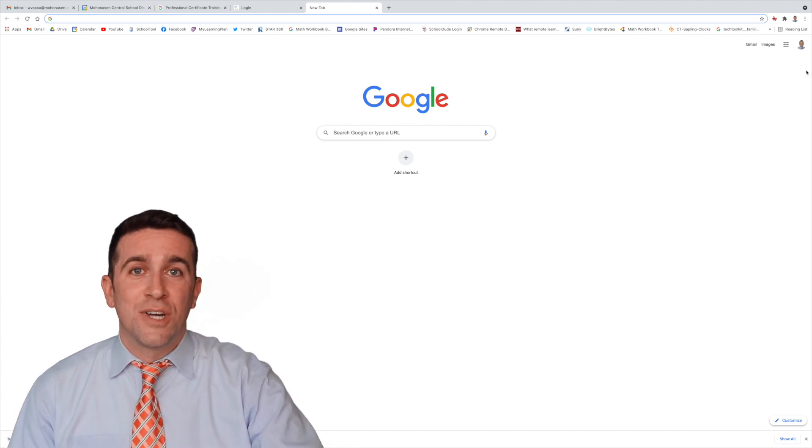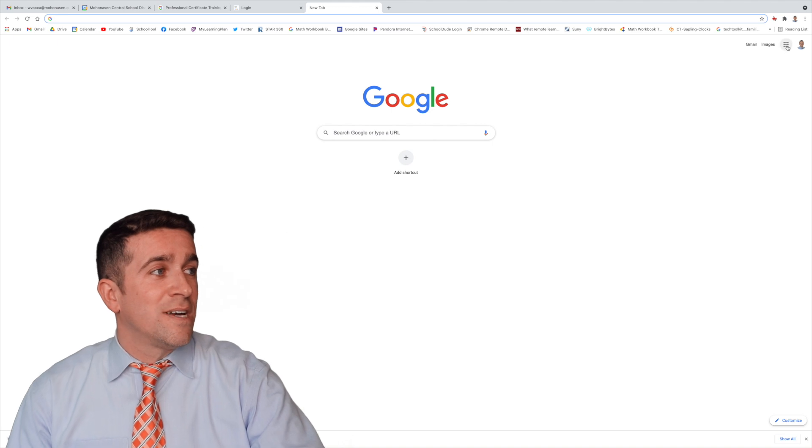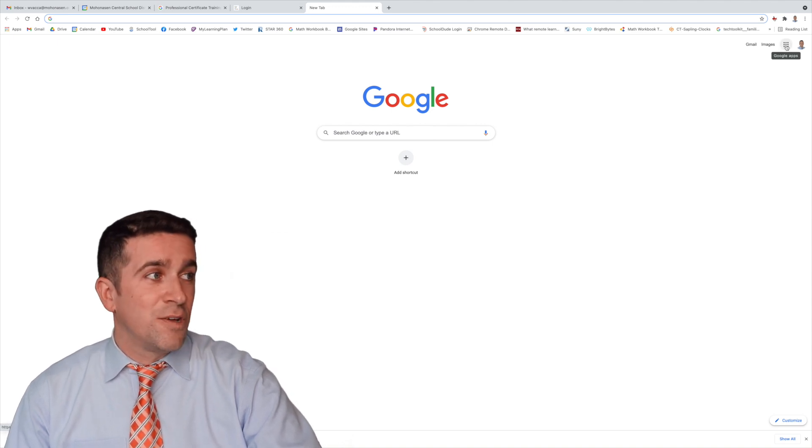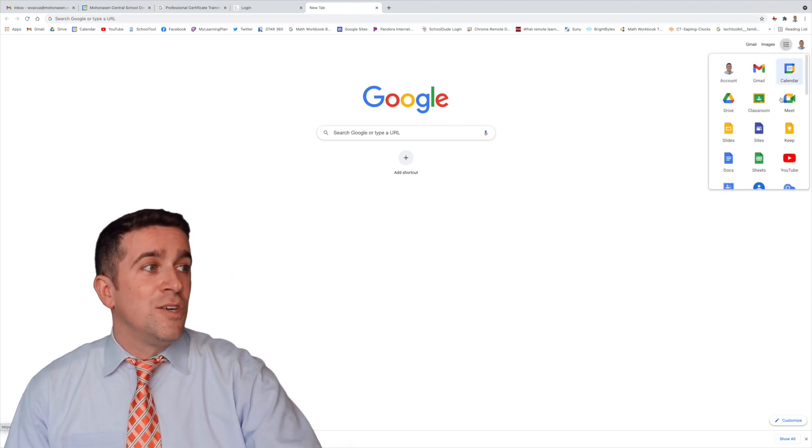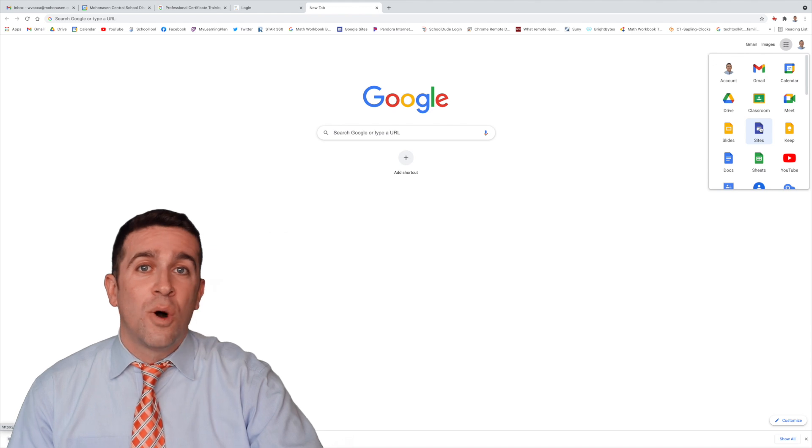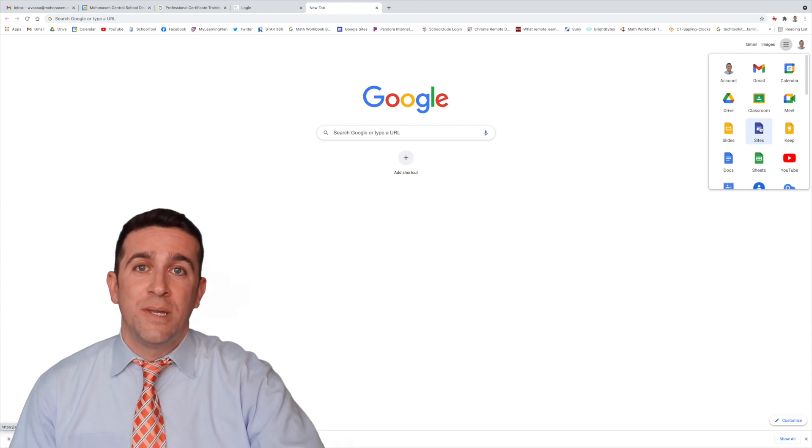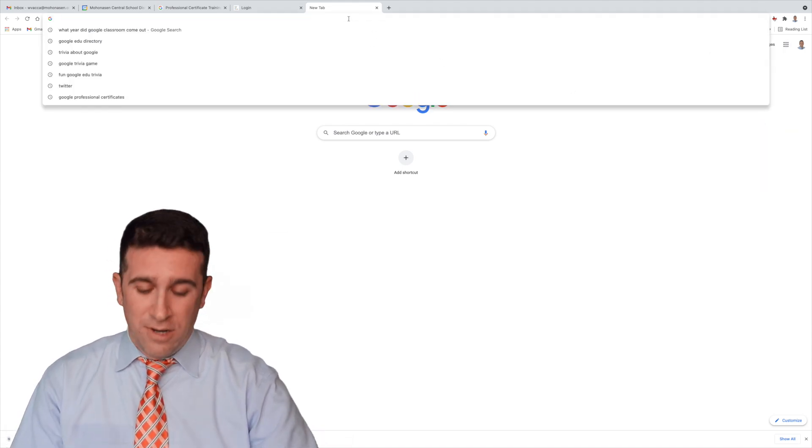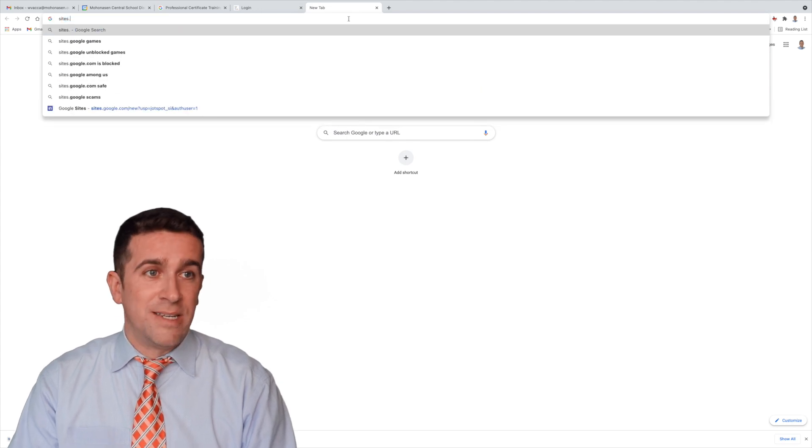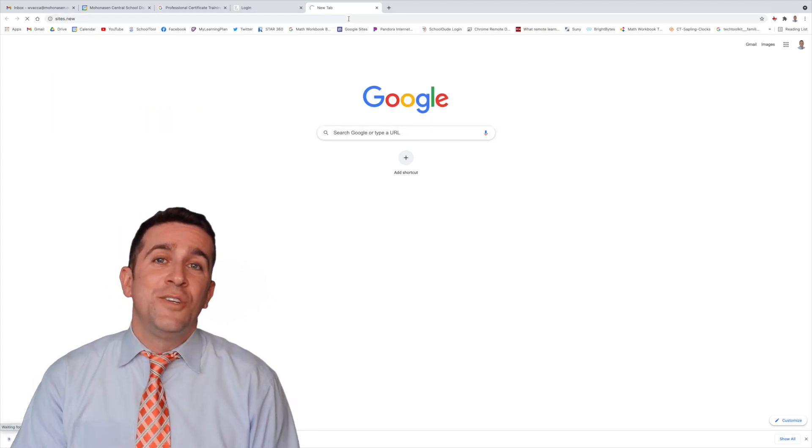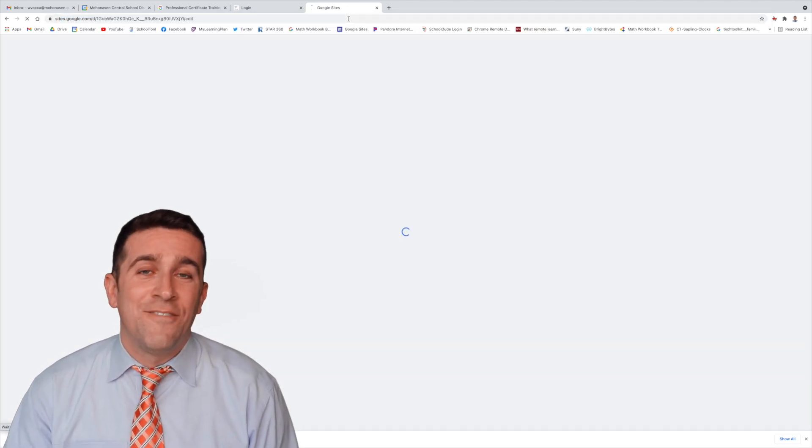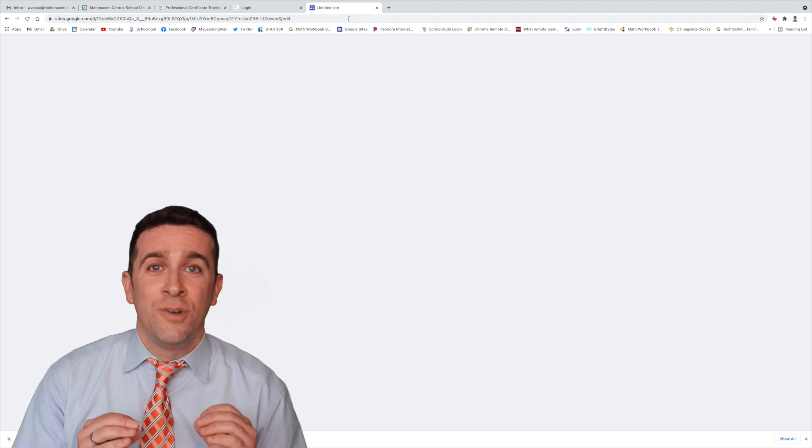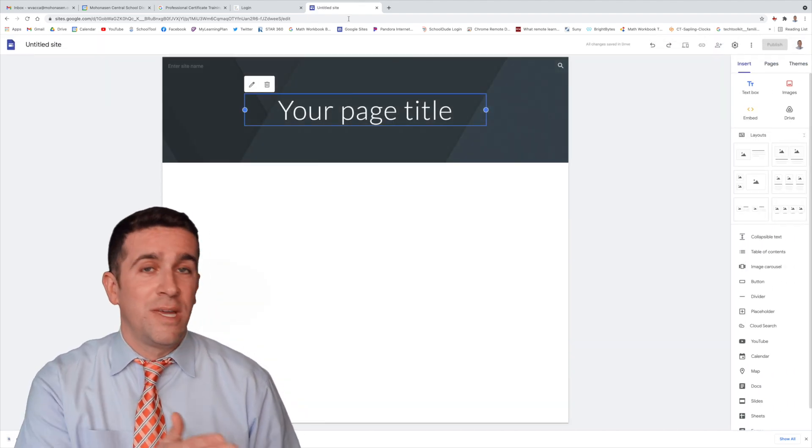The next thing you can do is click on the apps icon, and if you click on that, you'll find Google Sites. But if you don't see sites in that drop-down menu, you can always just go up here and type in sites.new. This is a fun new shortcut that I found that you can use to create a new site real quick.